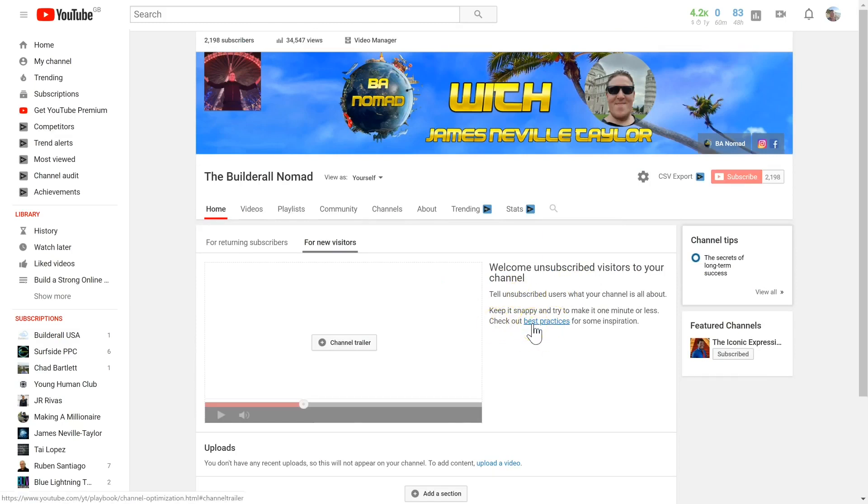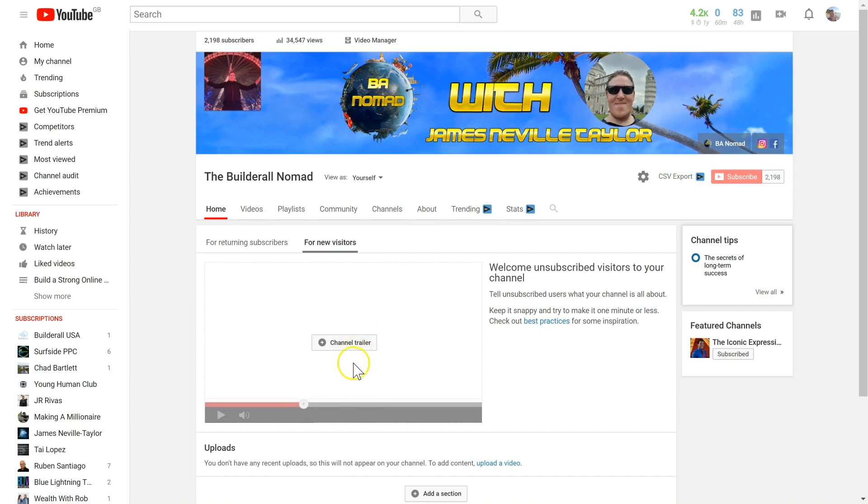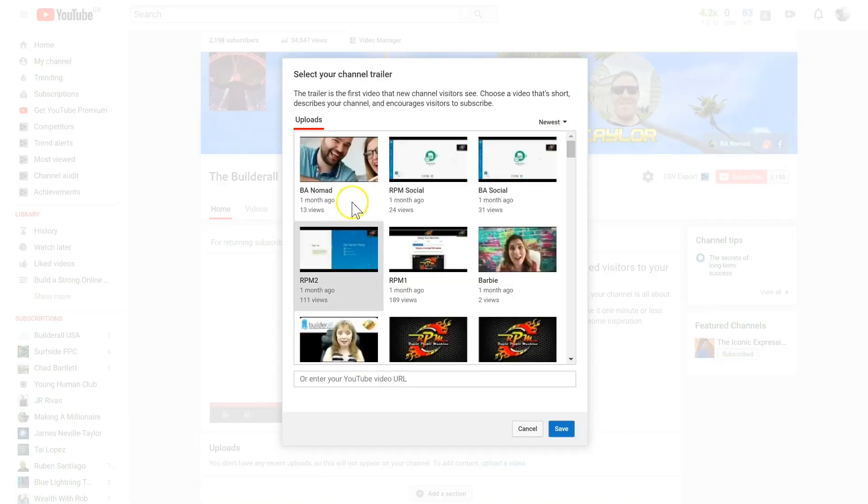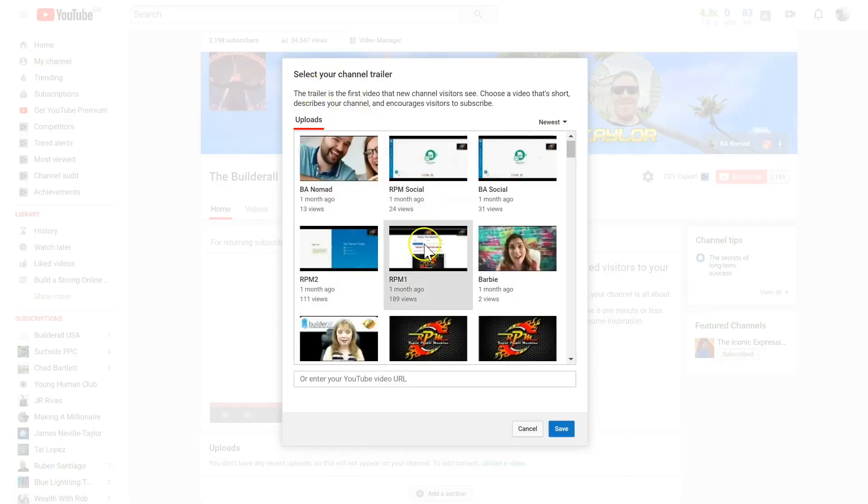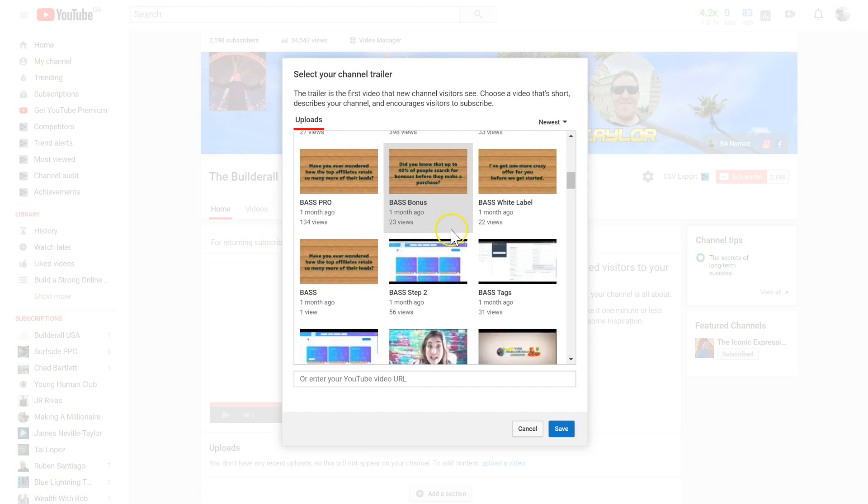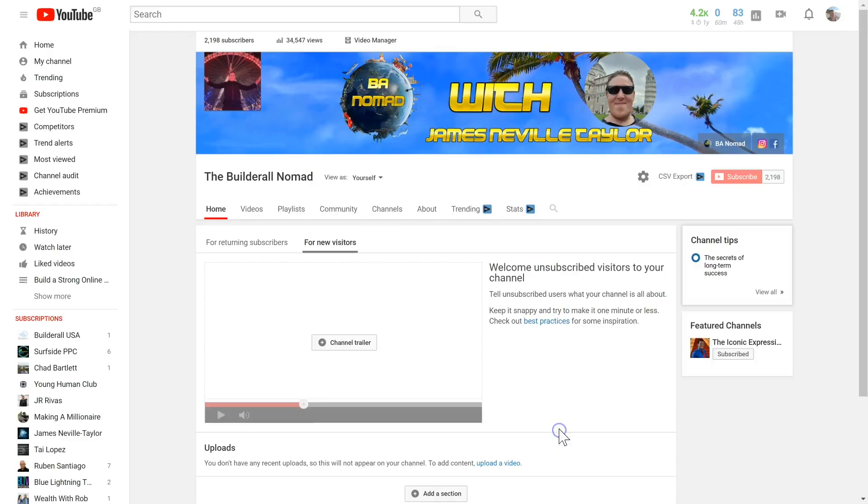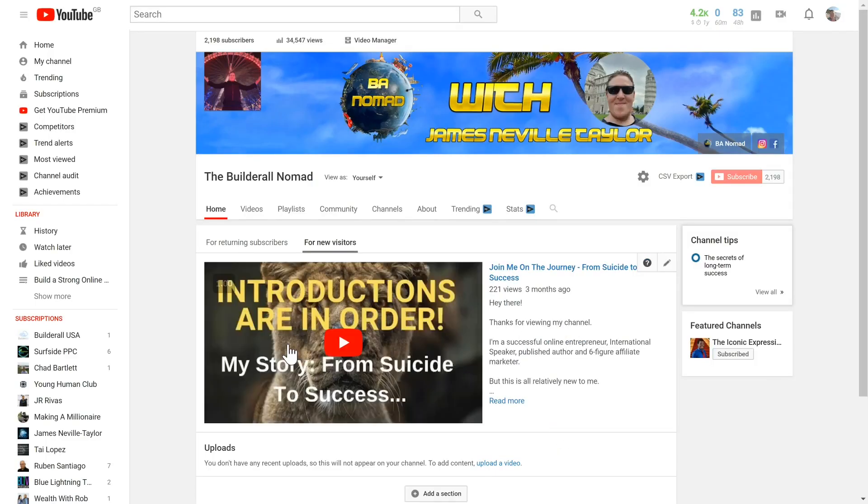Add the channel trailer by clicking here, and then you can choose your channel trailer here. Then, once you've selected your trailer, just click save.